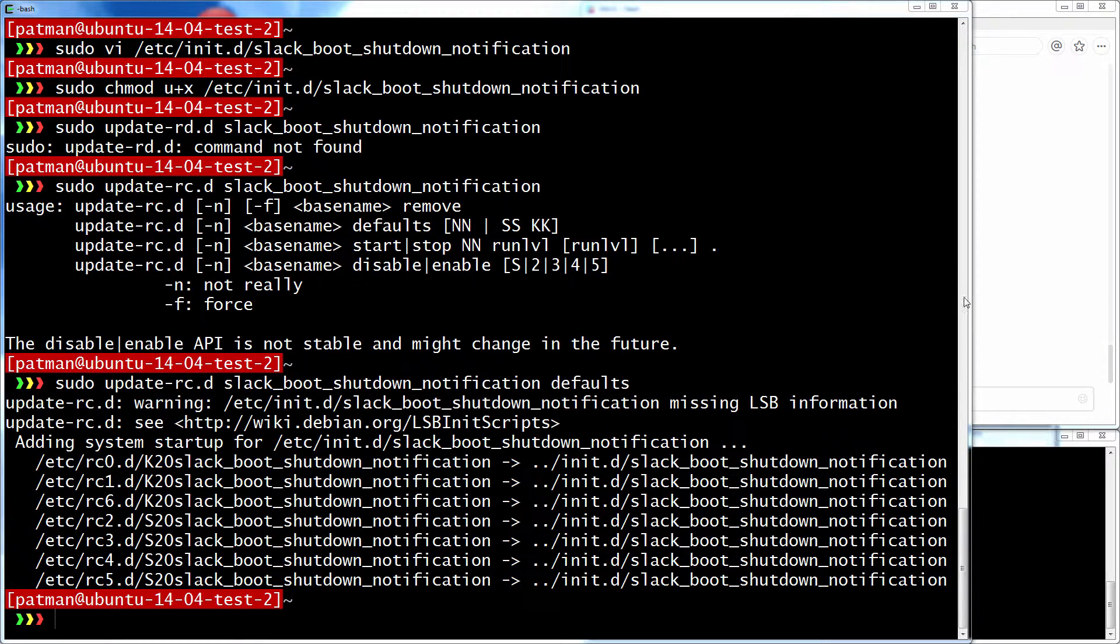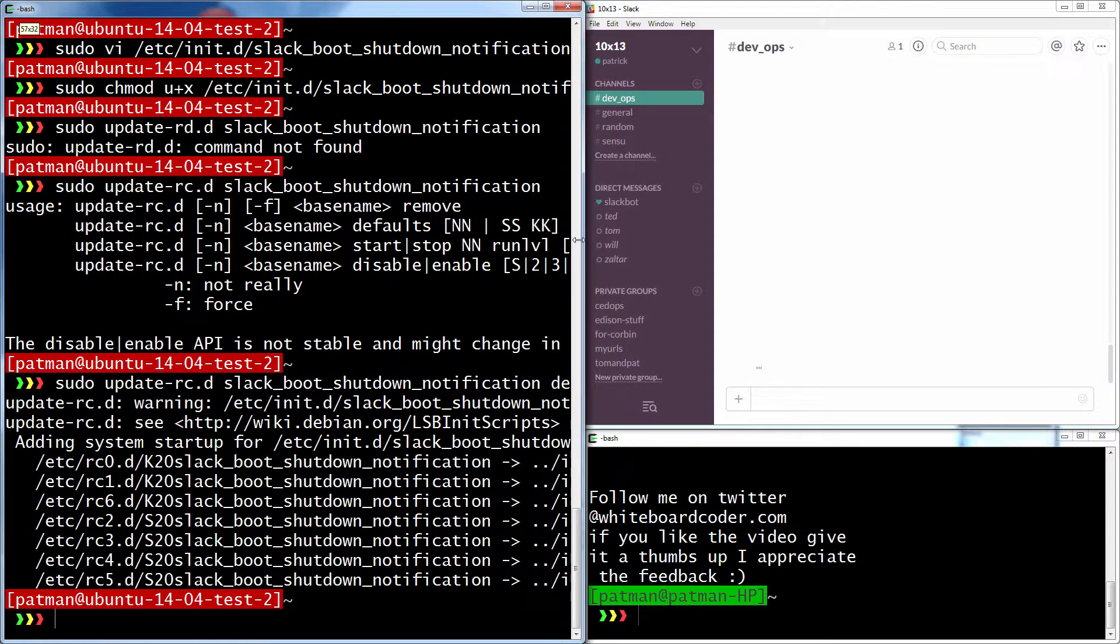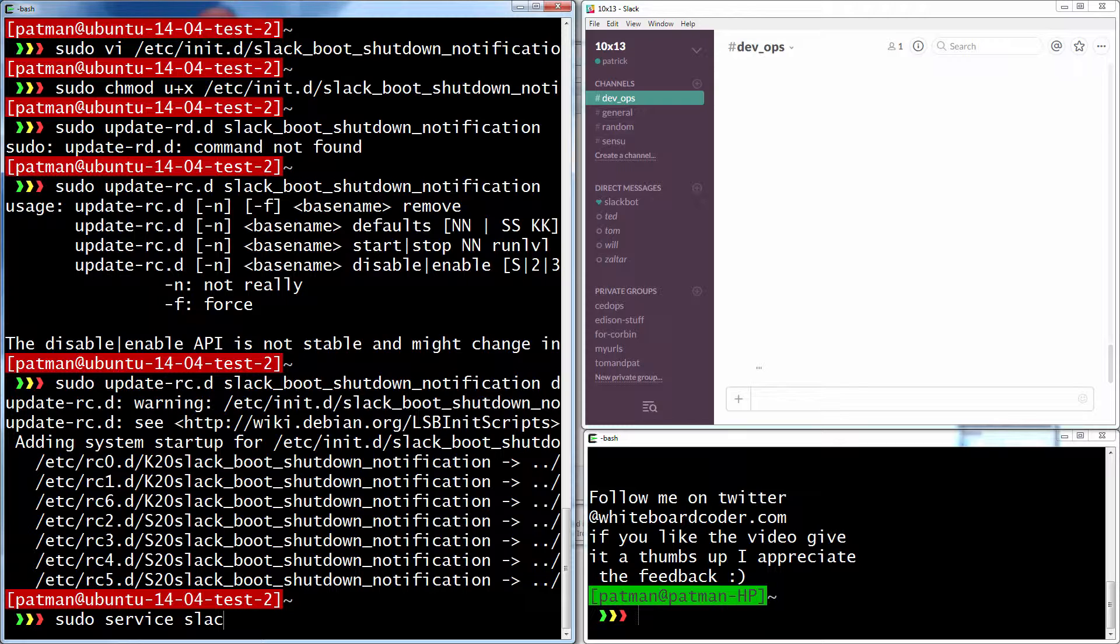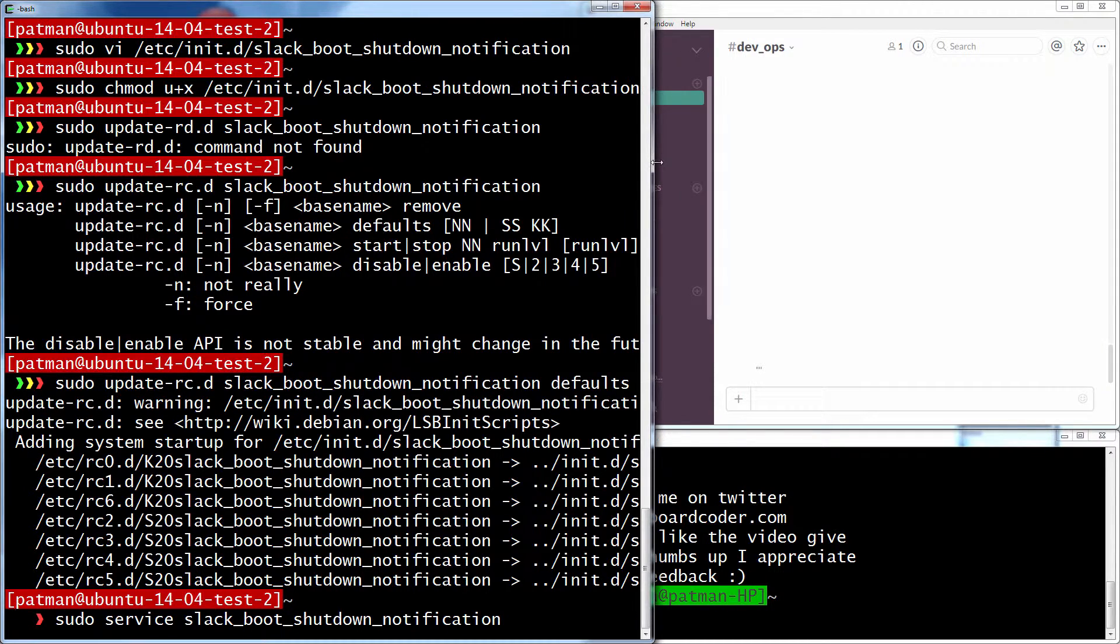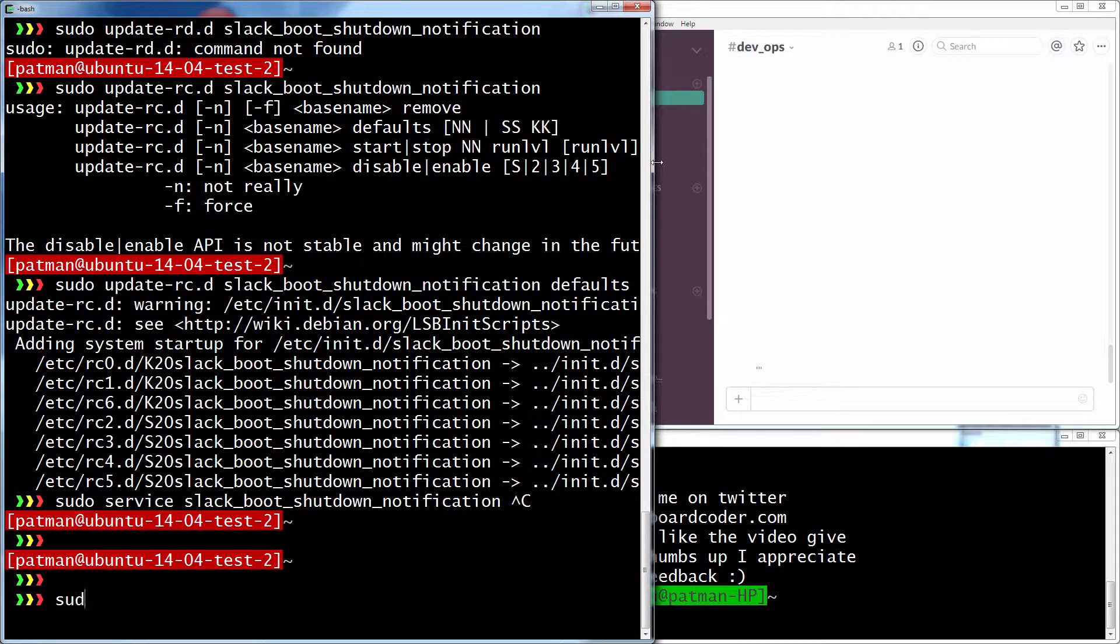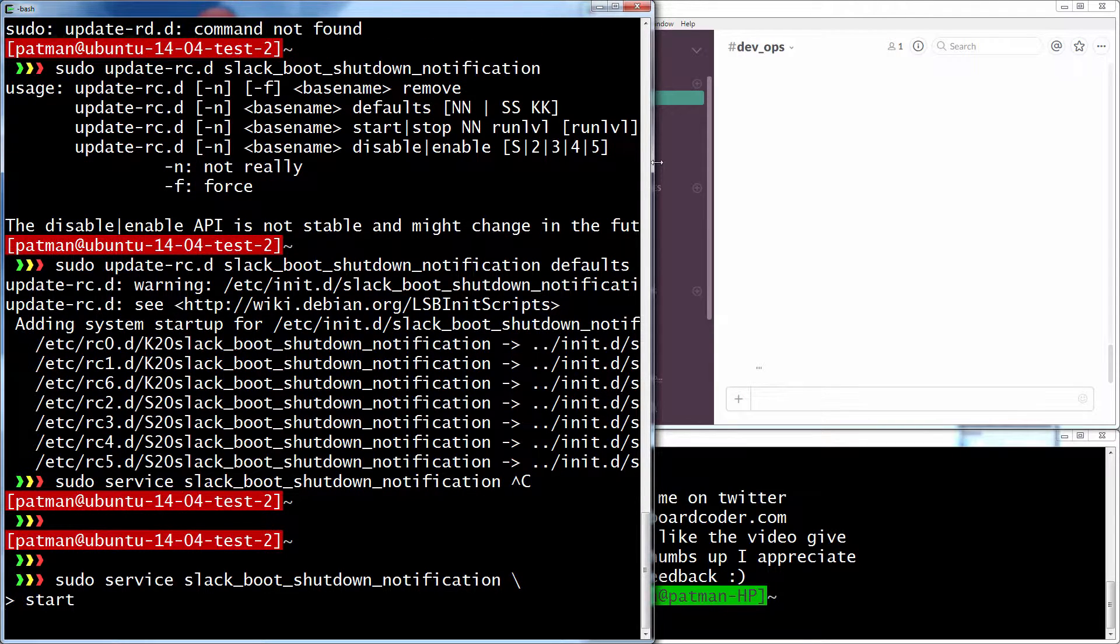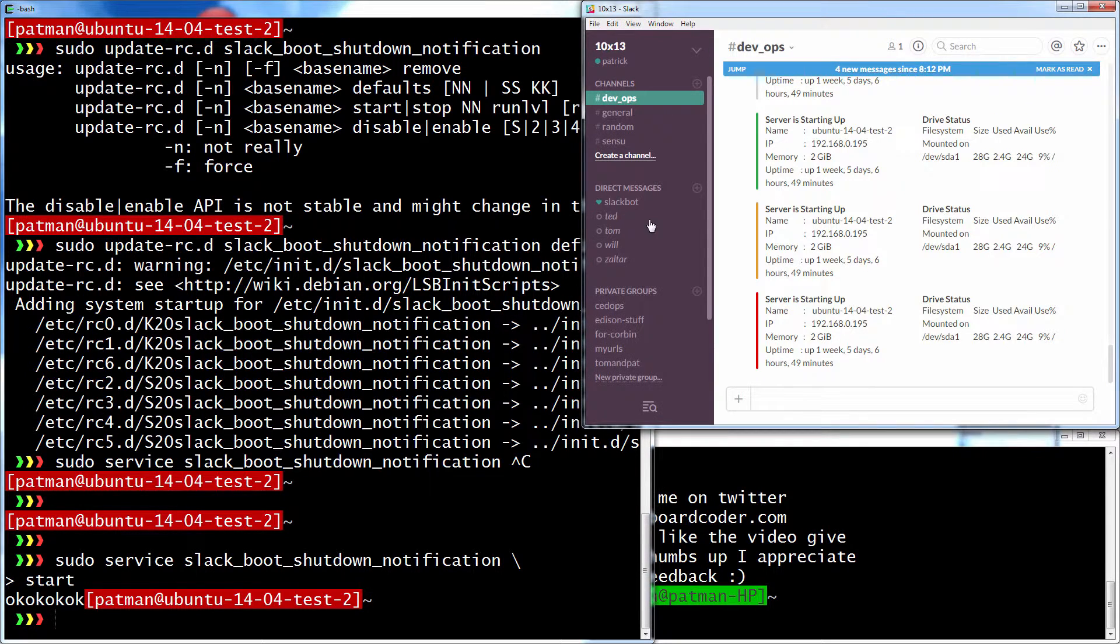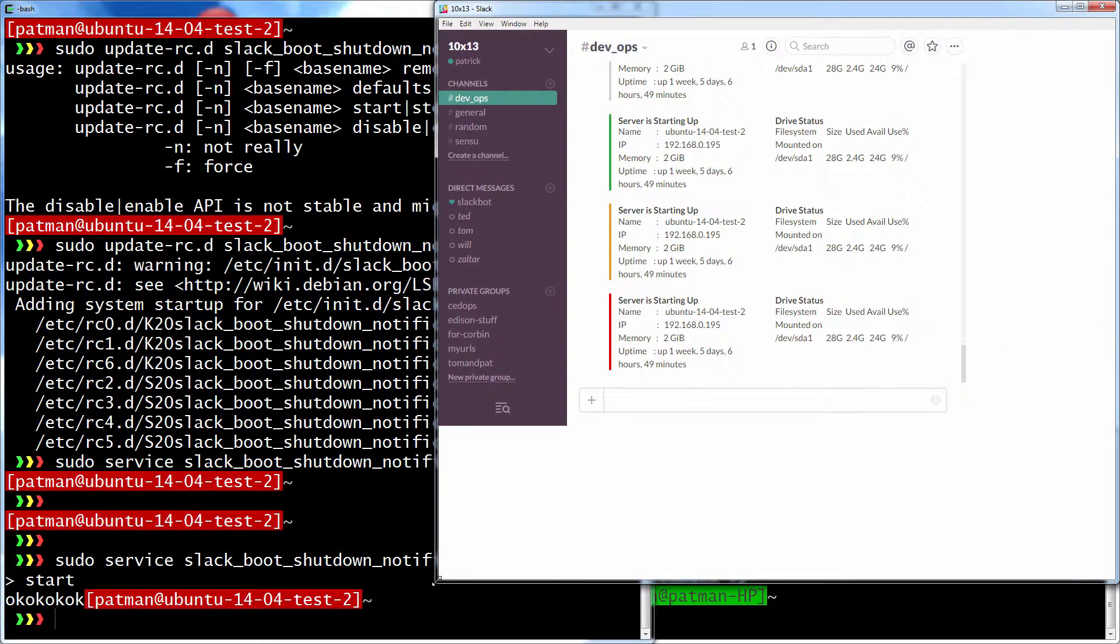So now let's see if we can get it to work. So let me go over here and shrink this so we can actually see our Slack room, my Slack room over here. And I'll do sudo service slack_boot_shutdown_notification start. So let me make this a little bigger so you can actually see it.